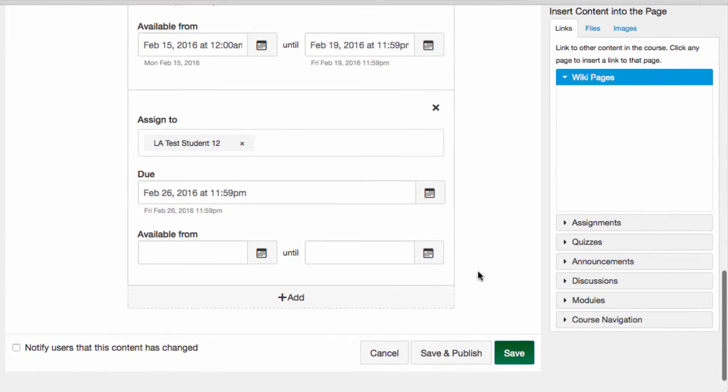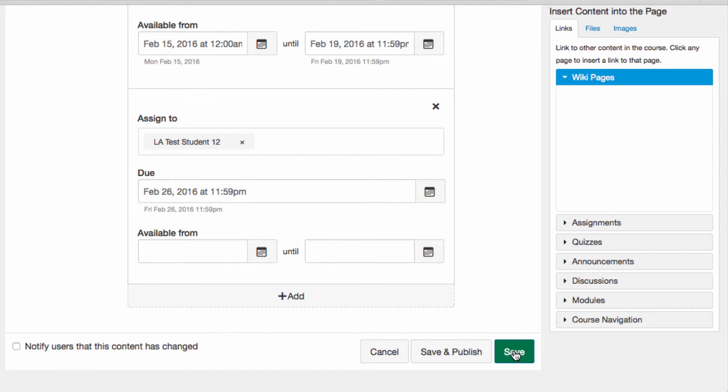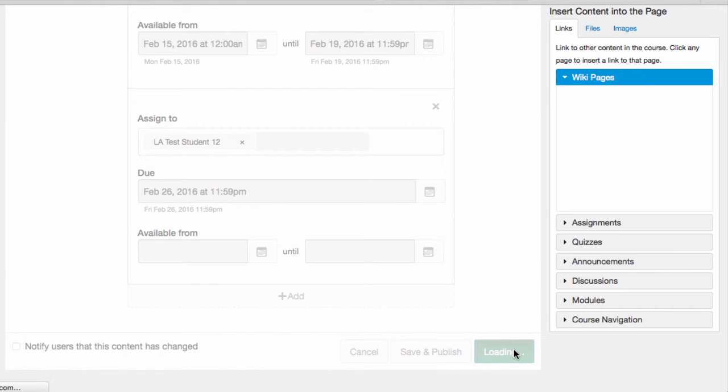Now that I'm ready to save the assignment, I have the option to save and publish. Remember that an assignment in a draft state will not appear in the gradebook until it's published, and of course students won't be able to see it until it's published.